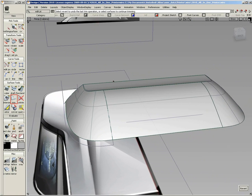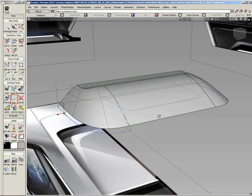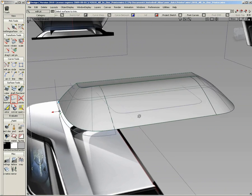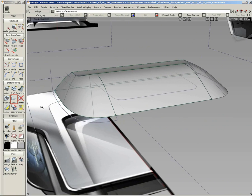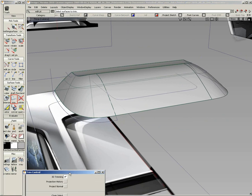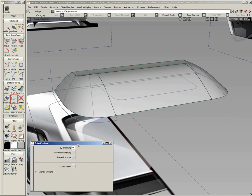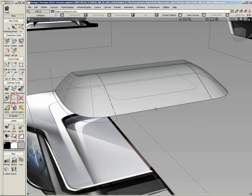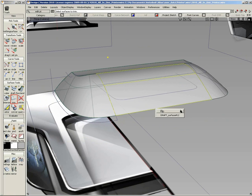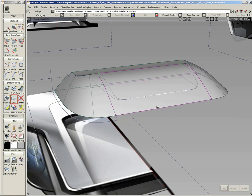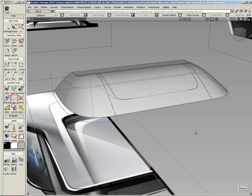Now with the printer foot body design, I want to go ahead and split off some of this geometry because there are some additional complex surfaces that I would like to add in here for this printer foot. So I'm going to trim off some of this geometry directly into the model.